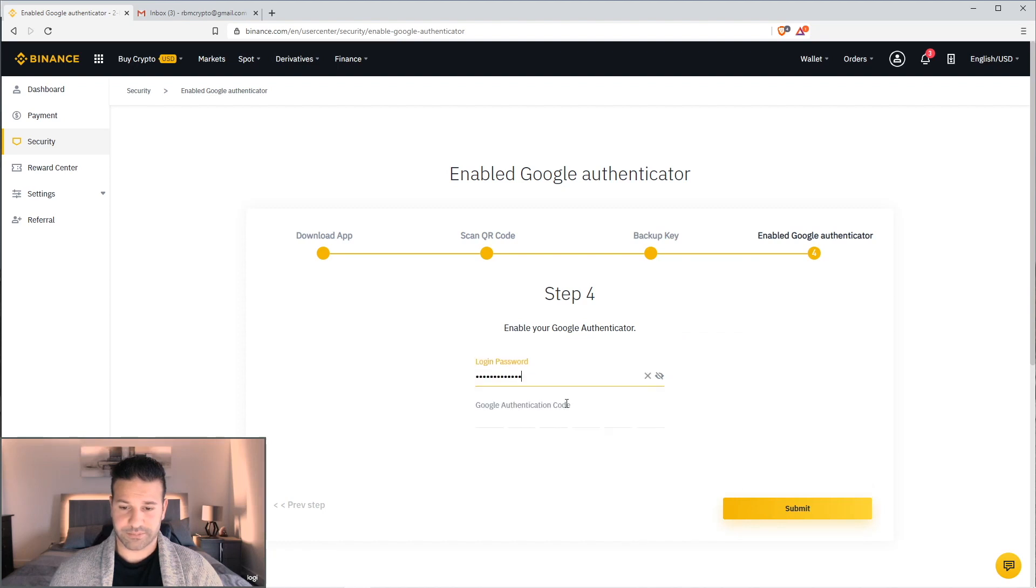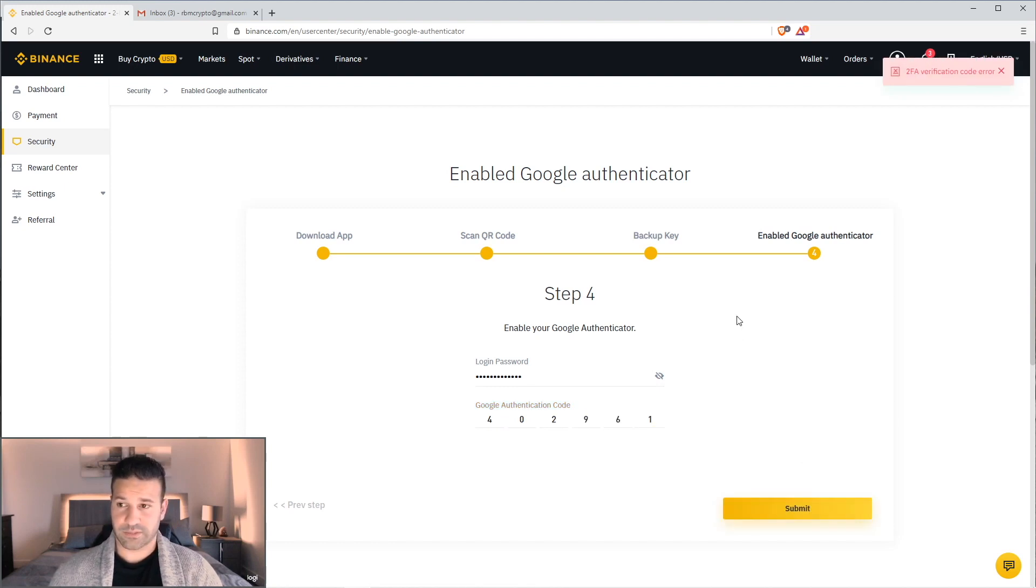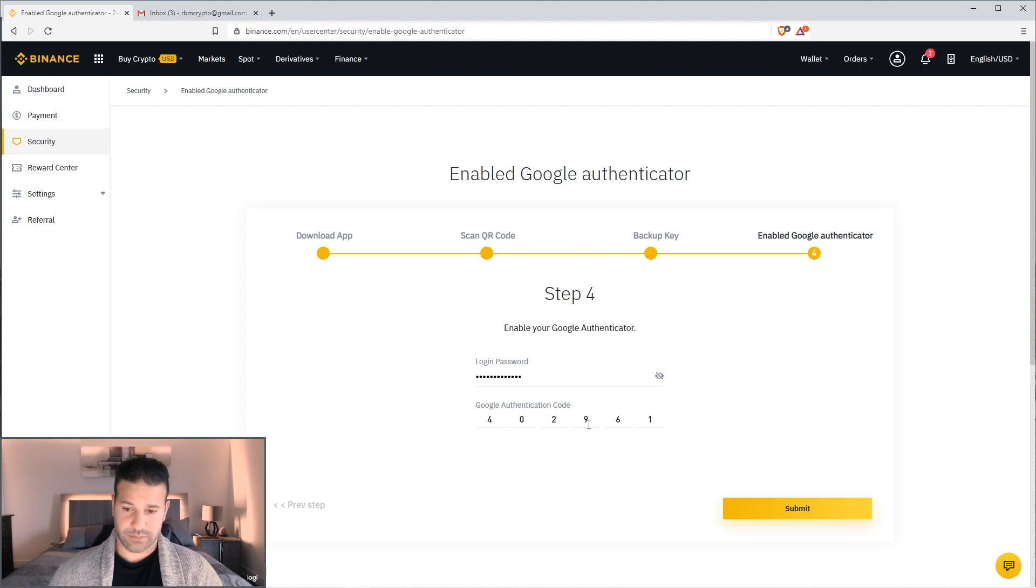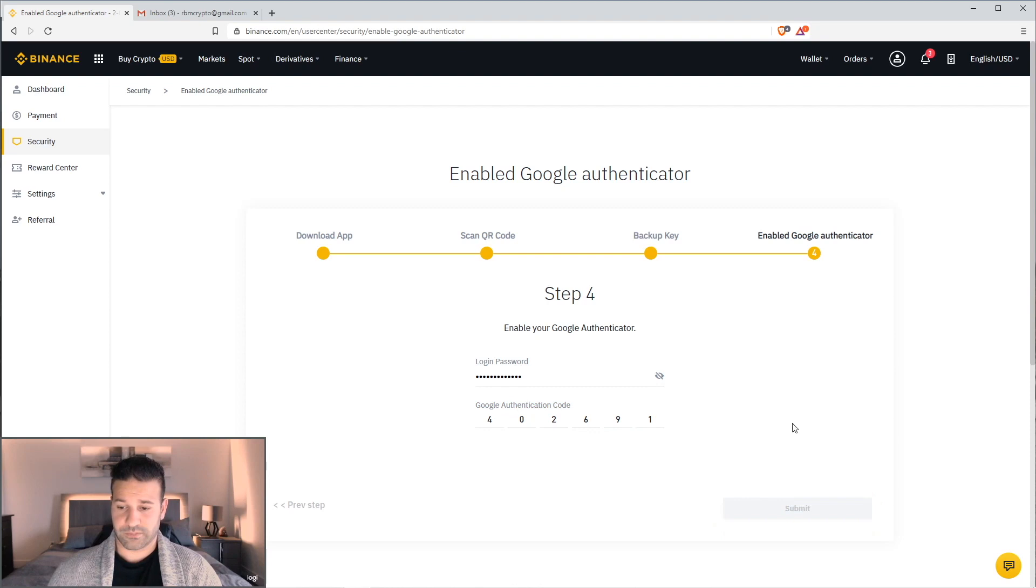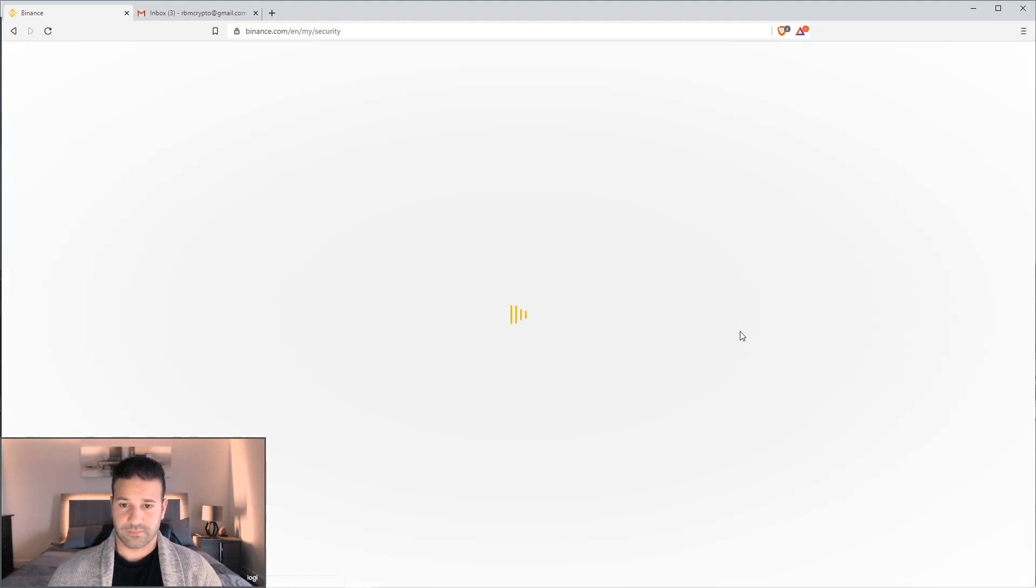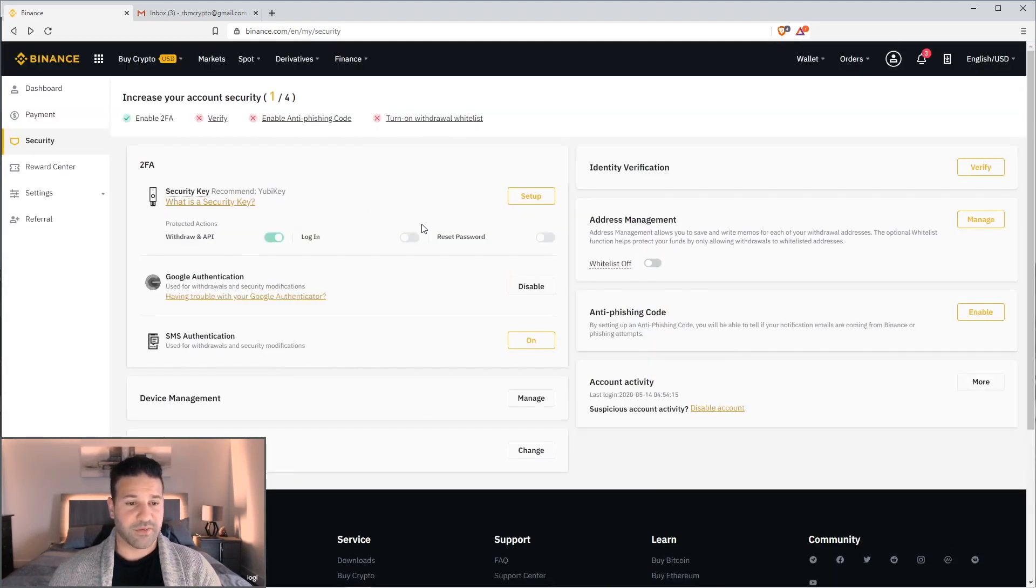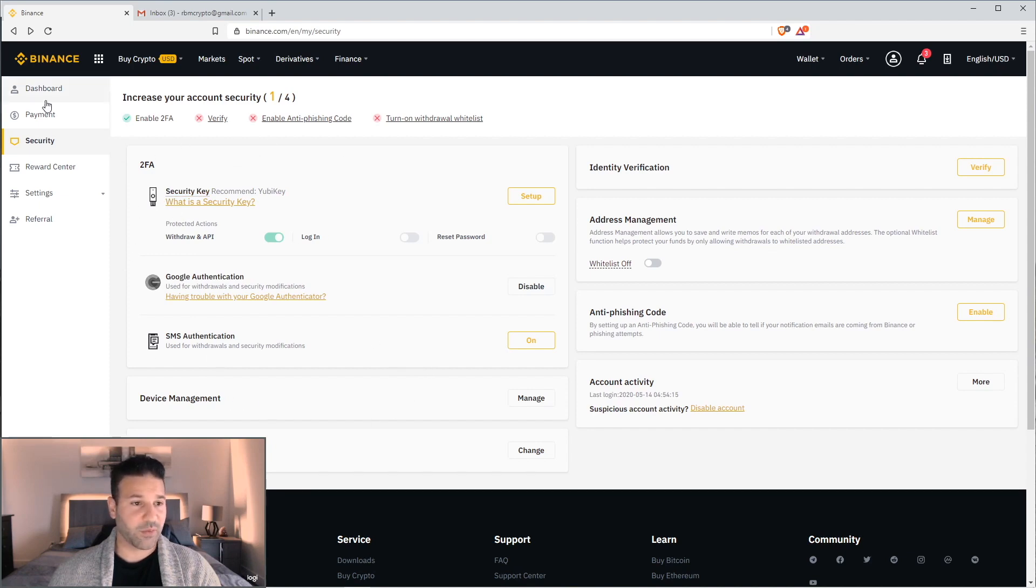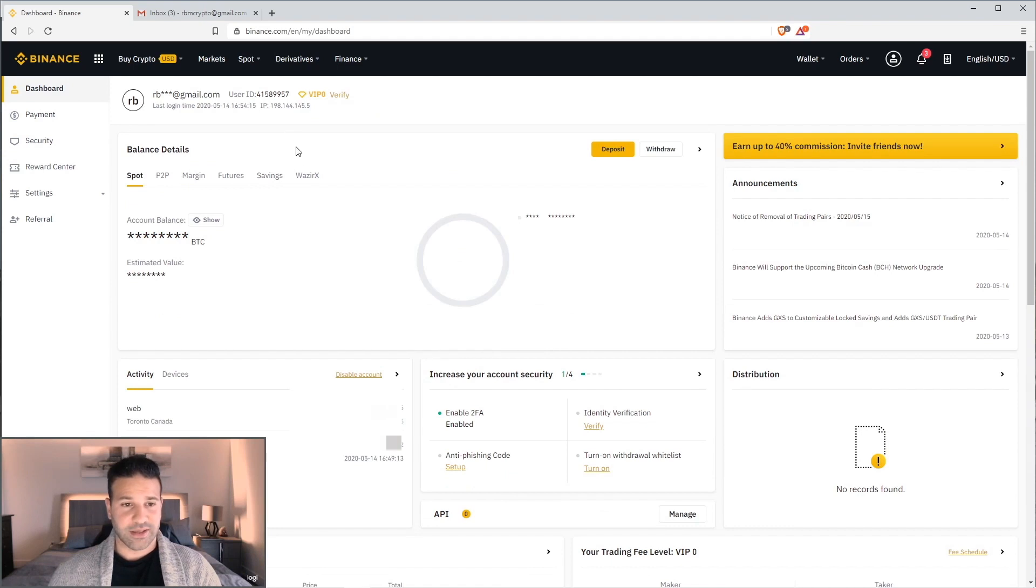Log in. And then use the most recent code that you have on the app itself. And then hit submit. Oops. There we go. Okay. So now I've enabled 2FA, which is basically enhanced security for my account. That way I do not get hacked. And let's just go back to the main account page here.